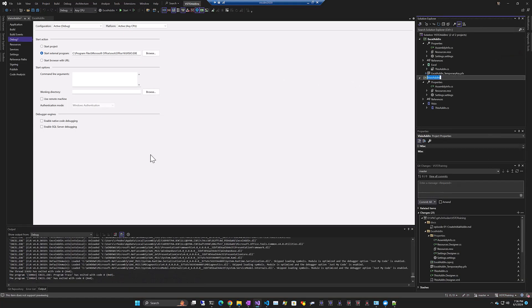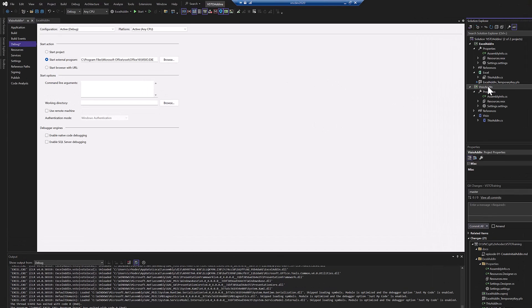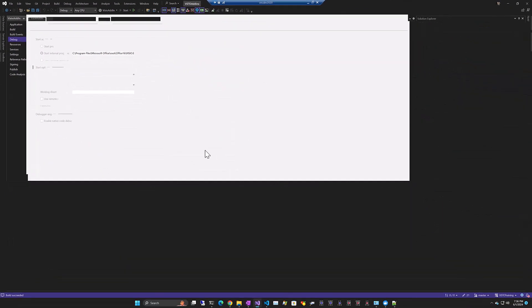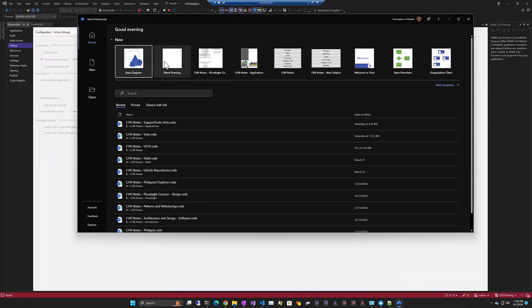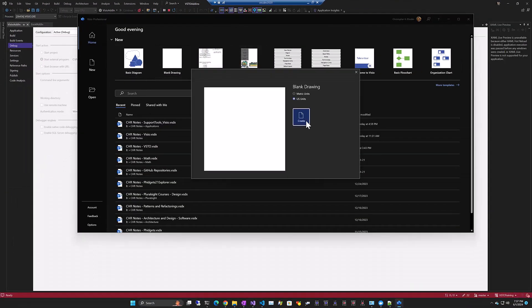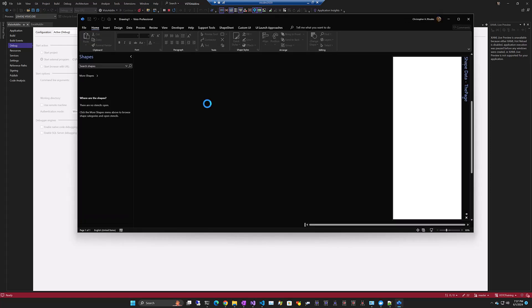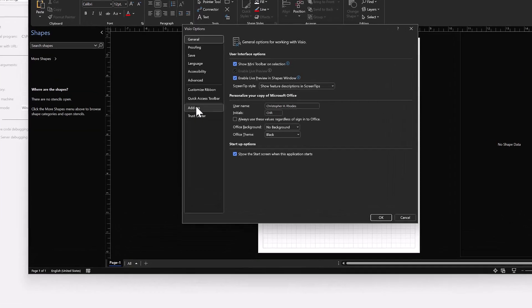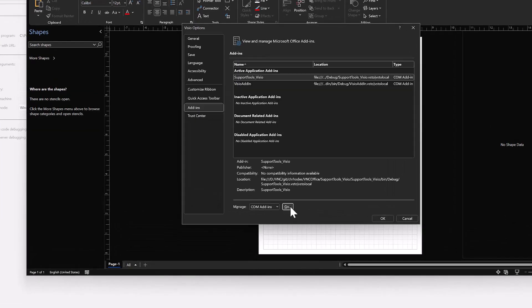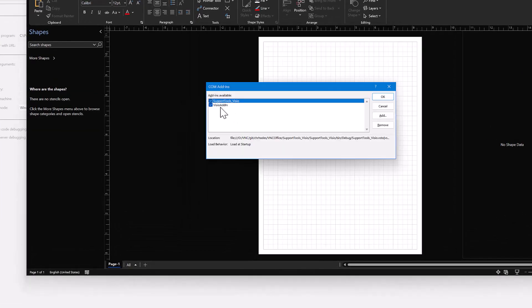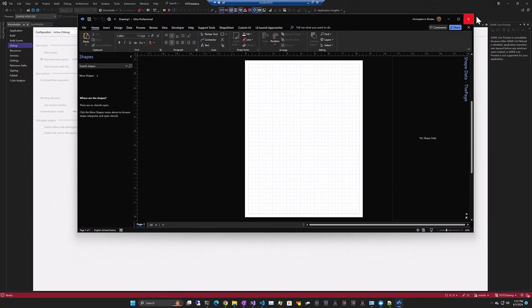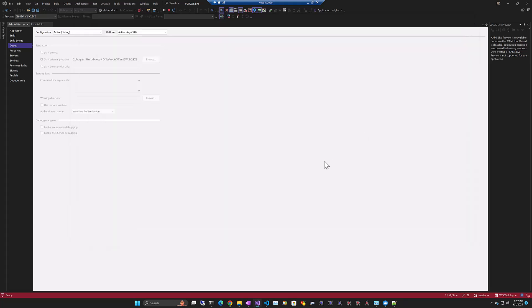We'll come to the Visio add-in. Go ahead and run that. Let's open up a blank drawing. File, options, COM add-ins. There's our Visio add-in. And there's also support tools Visio, which is really what we're trying to get to, is what it takes to take an out-of-the-box, very simple add-in and turn it into something a little bit more complicated. So instead of diving into support tools Visio and running through a bunch of complicated code, I thought we'd start with the basic add-in.